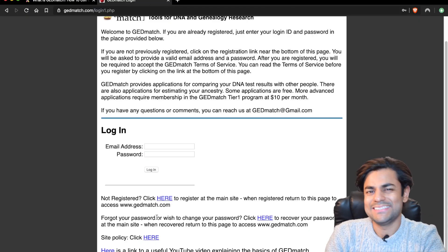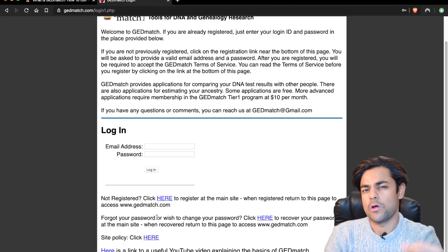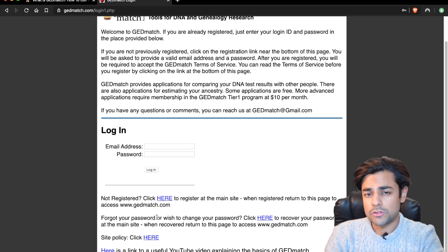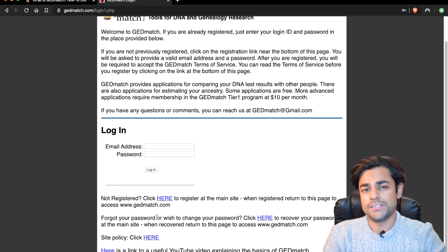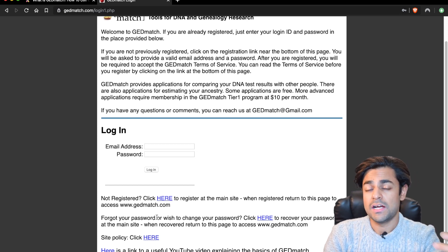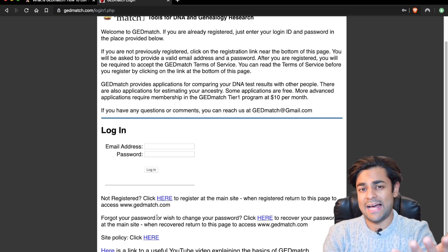Most people have added their email addresses to the GEDmatch database, so you can contact them directly without having to rely on 23andMe, Ancestry.com, or other databases that people might not use regularly — you can just directly email them. Let me now go through just how easy it is to set up your own GEDmatch profile and some of the most useful features you can see on the webpage after you upload your DNA analytics.